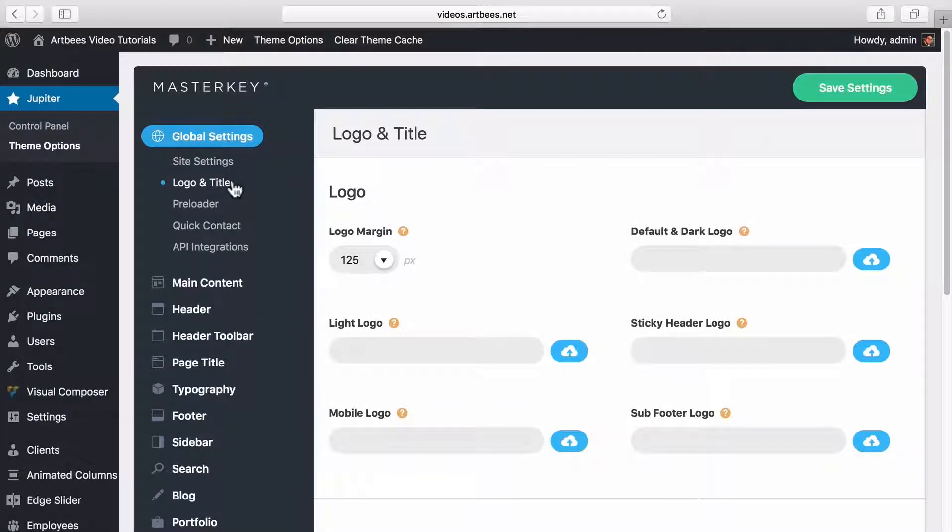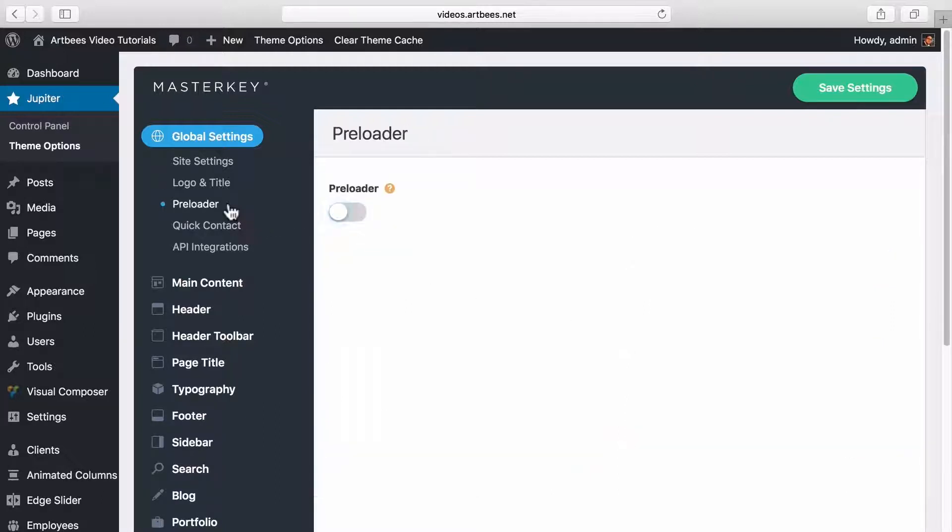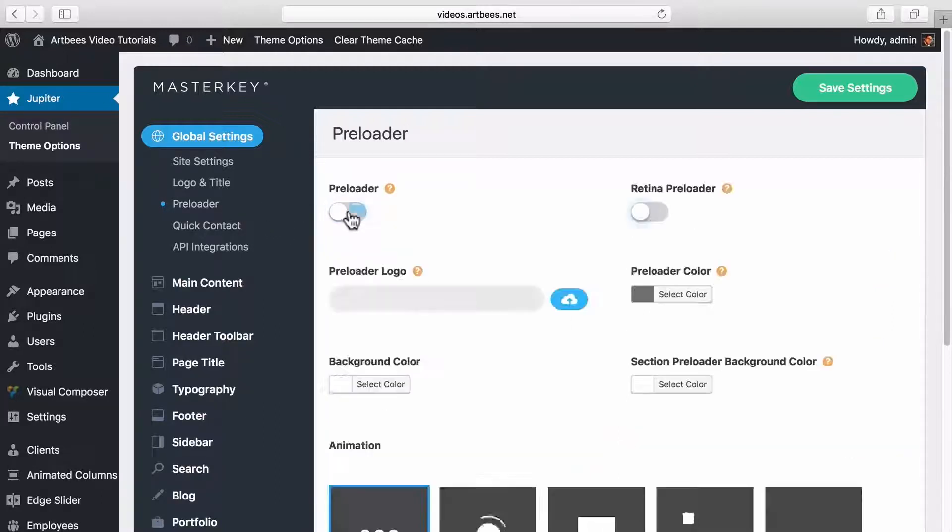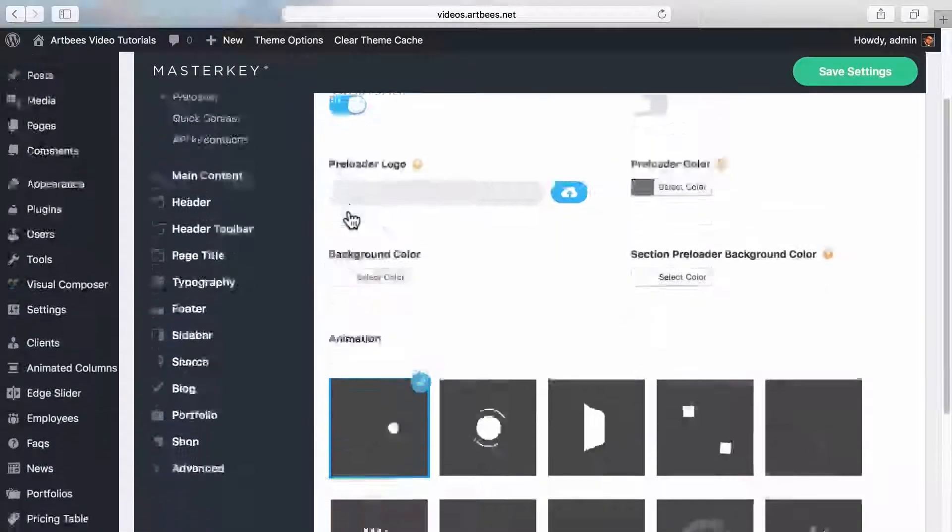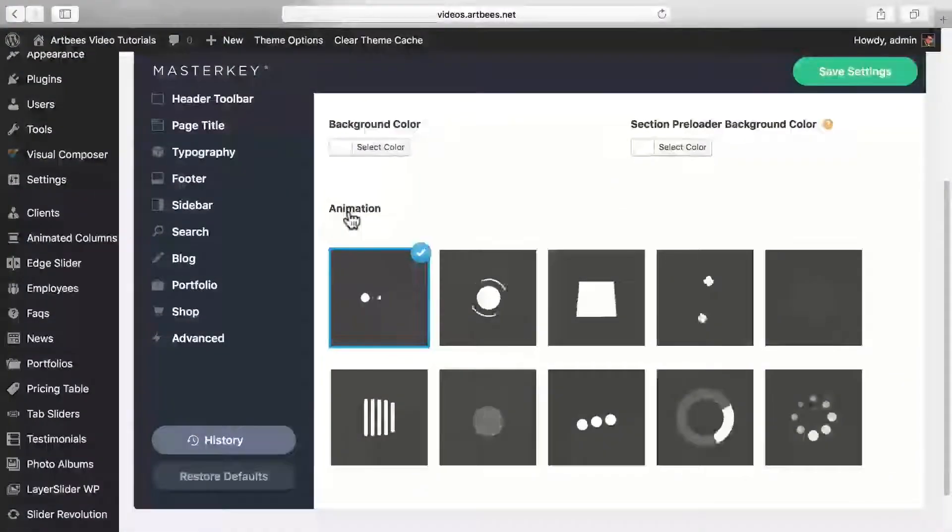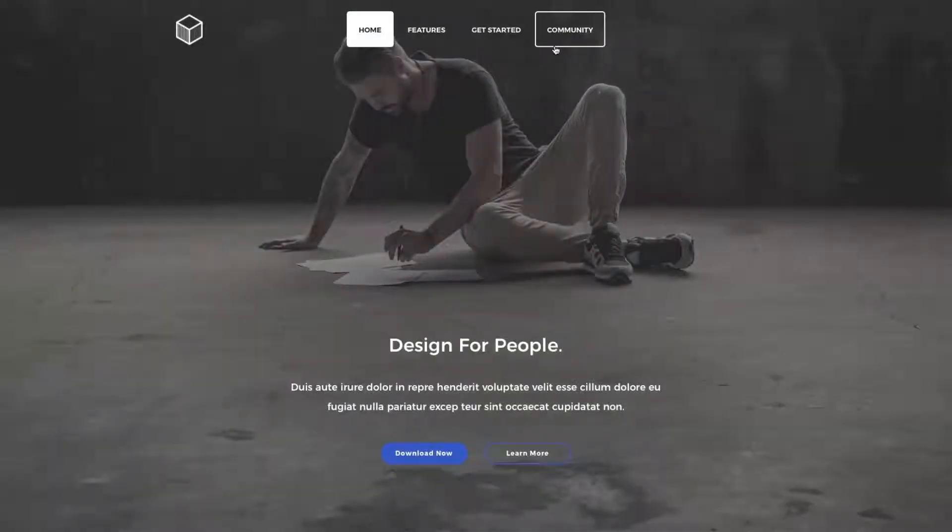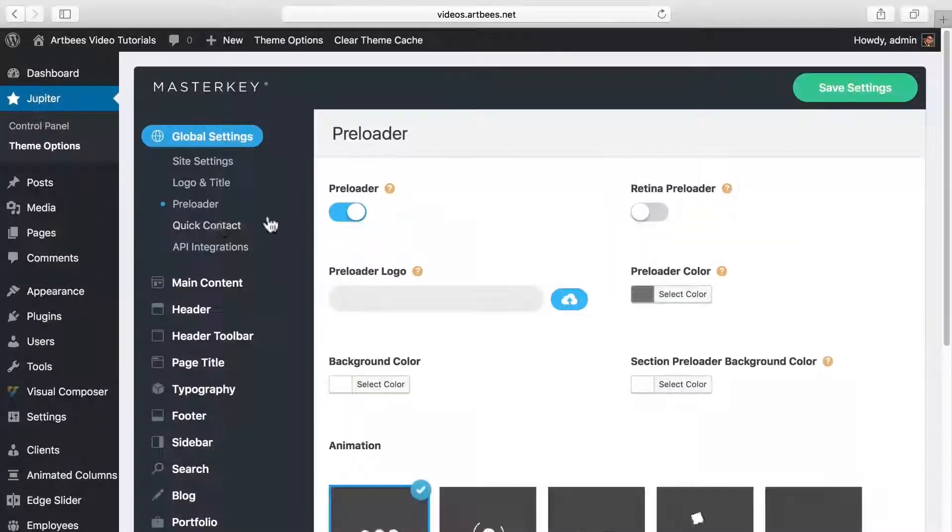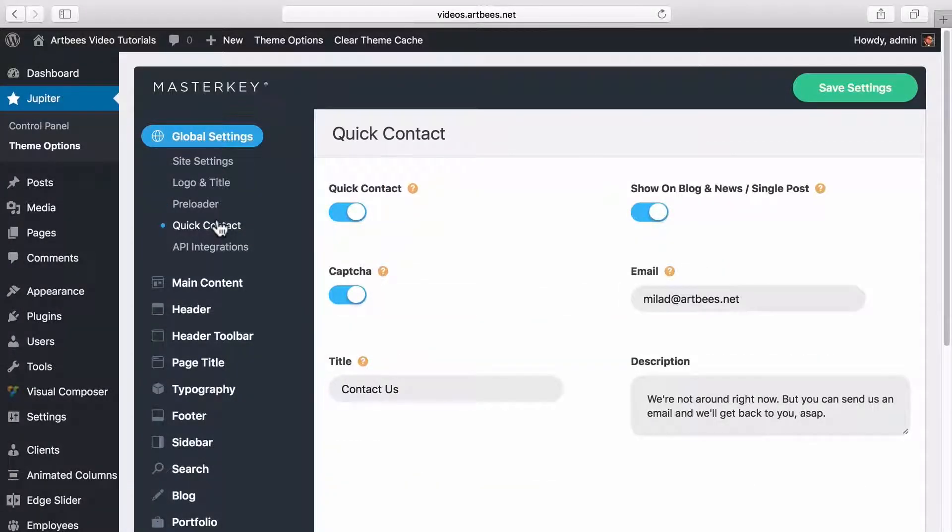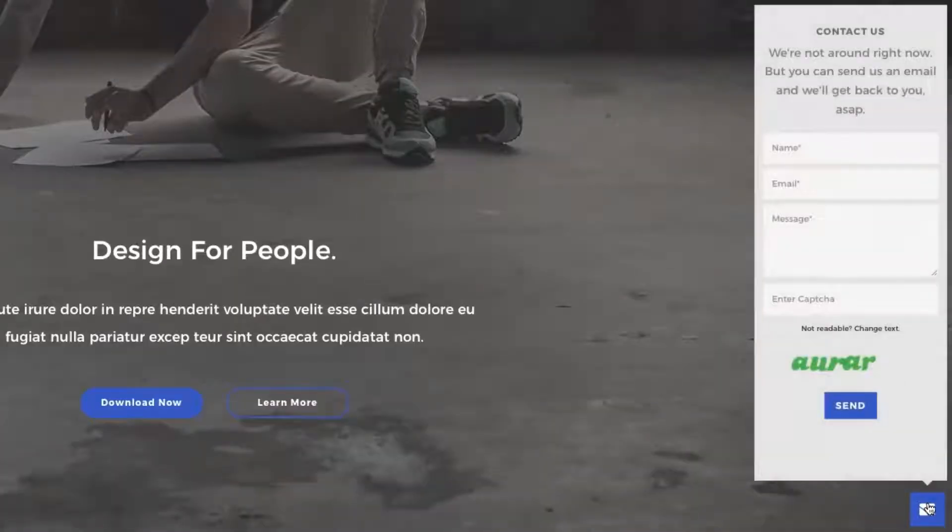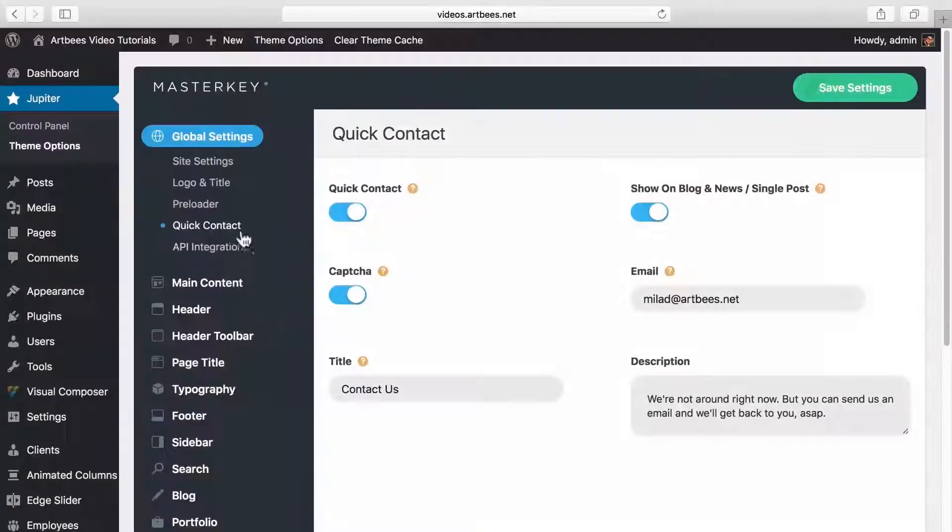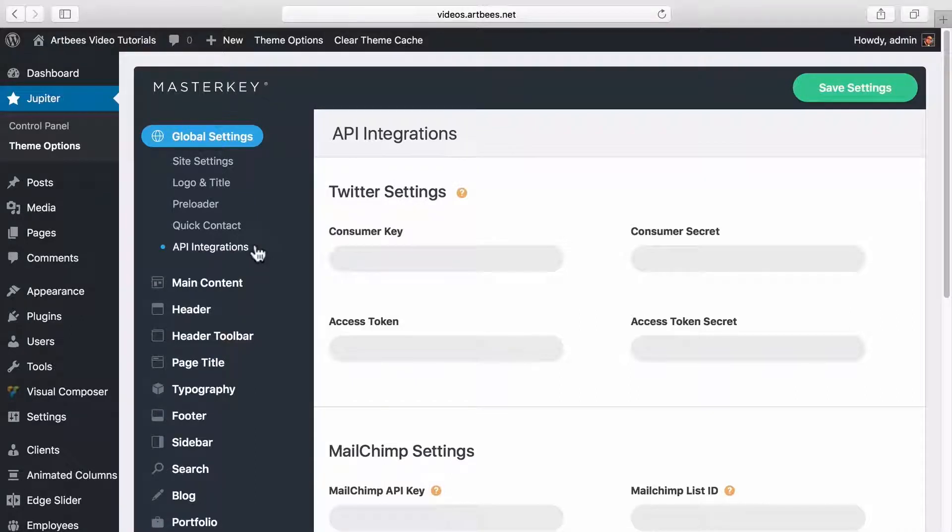In the preloader section you can turn on preloader globally for your site and customize it with different colors and styles. The preloader is basically one of these animated icons that gets displayed on your pages before they completely load. In quick contact you can find different options about this contact form in front-end. And inside API integrations you can connect your site to different services like Twitter, MailChimp or Google Maps.